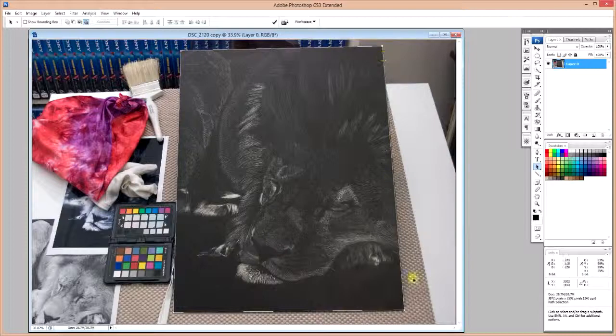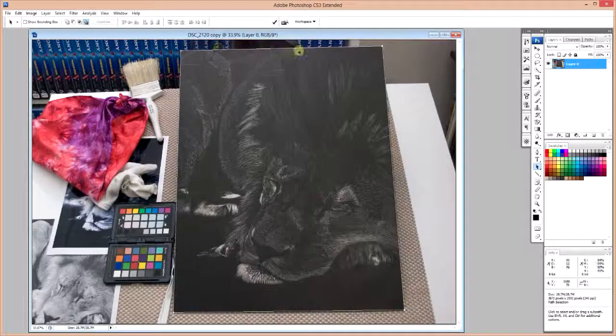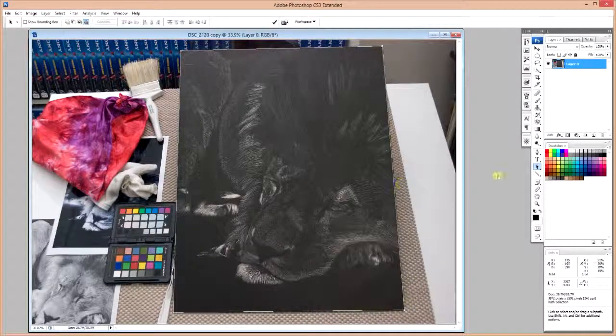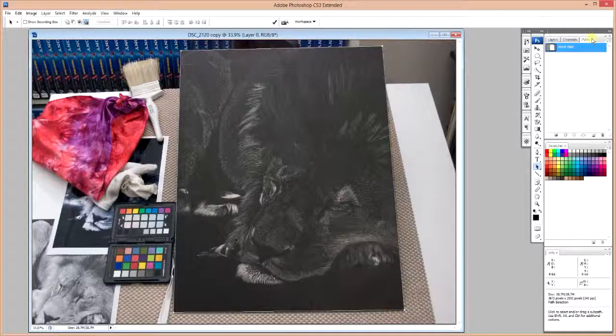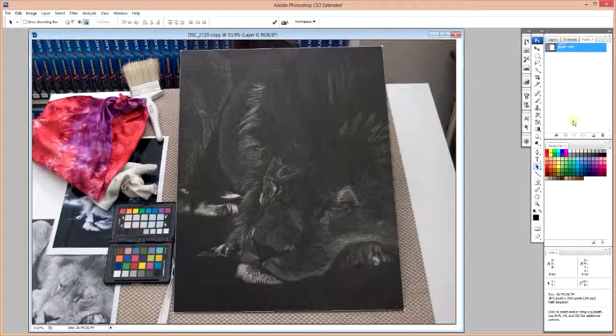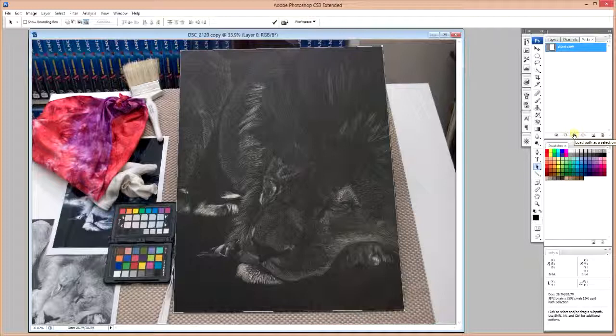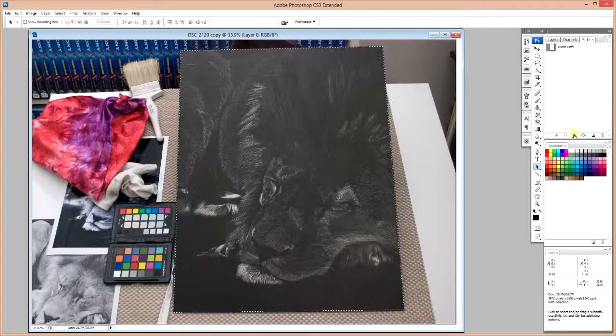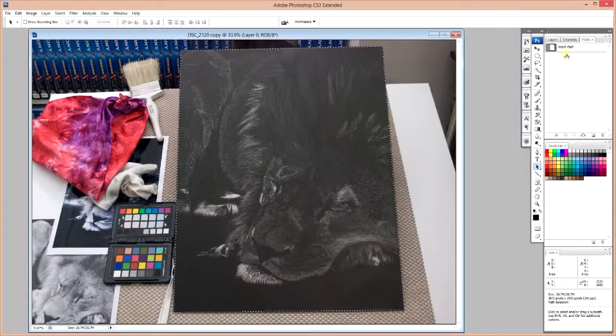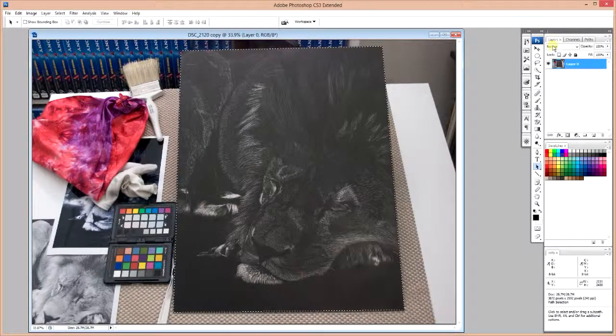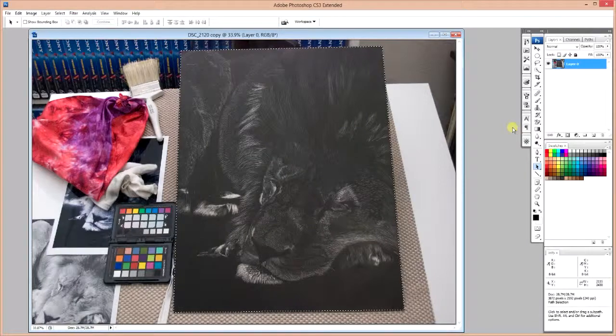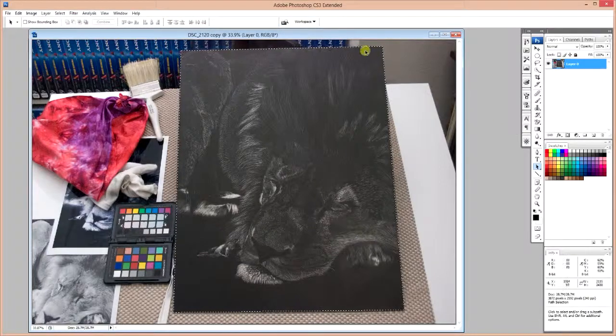And as you can see, I now have a path outline of my artwork. So I'm going to go into my Paths dialog and convert my work path to a selection. I'm going to go back to my Layers palette.